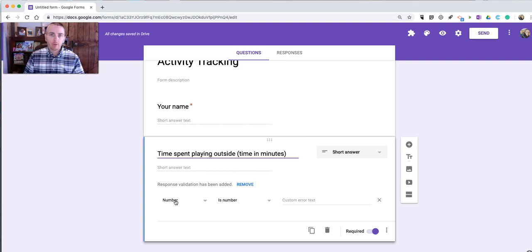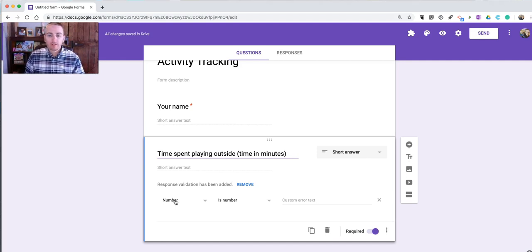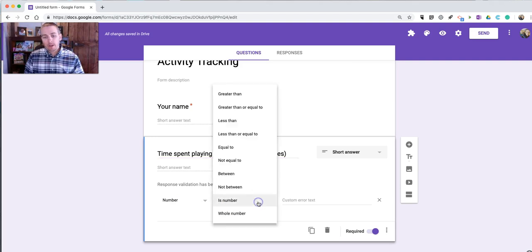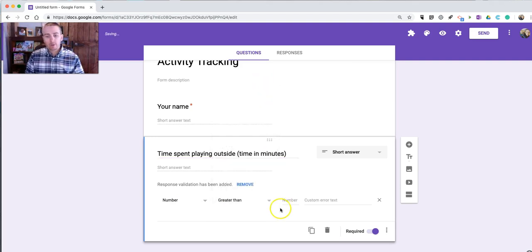I only want people to submit numbers. I don't want them to write out the word 30 instead of writing the number 30 if they're spending 30 minutes exercising. So I'm going to say, Is Number, and Is Greater Than or Equal to 1.